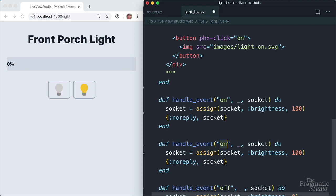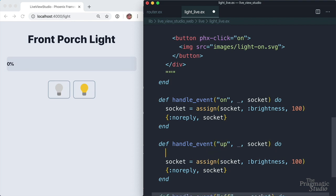And the name of the event is up. And then in this one, we want to bump the brightness by 10 each time the button is clicked. So to do that, we need to access the current brightness value. To get that current brightness value, we can use socket.assigns that returns the assigns map and then access the value of the brightness key, .brightness. And then we'll just bump it up by 10.